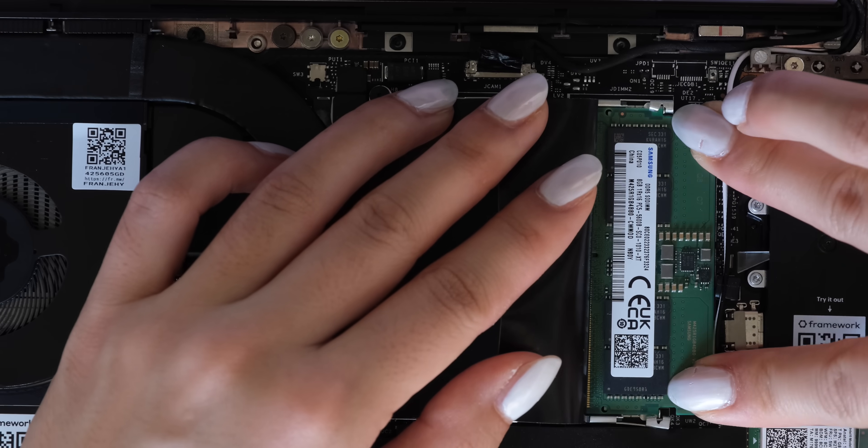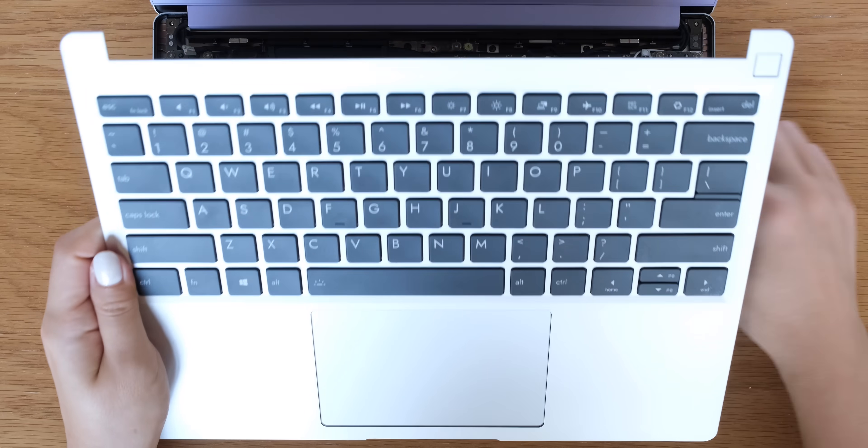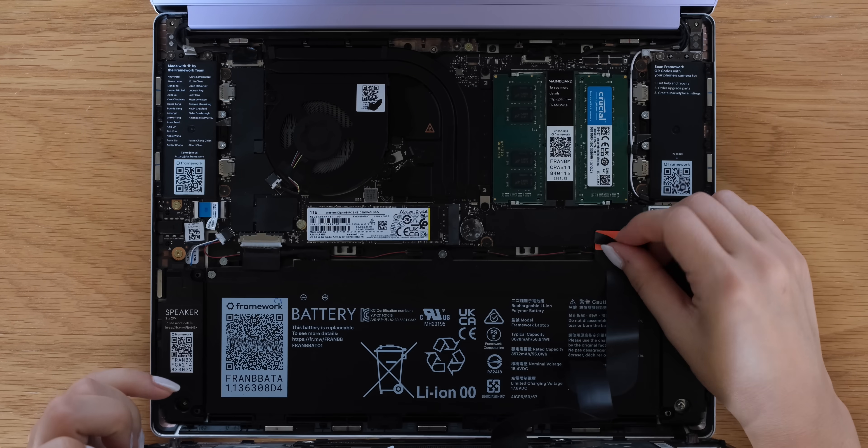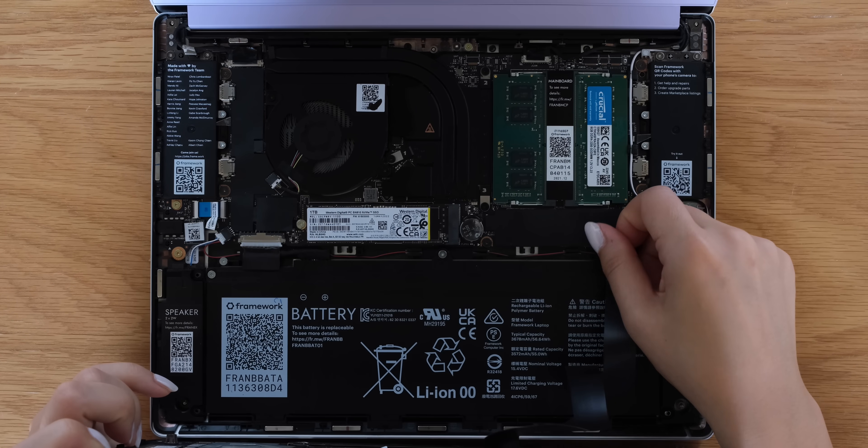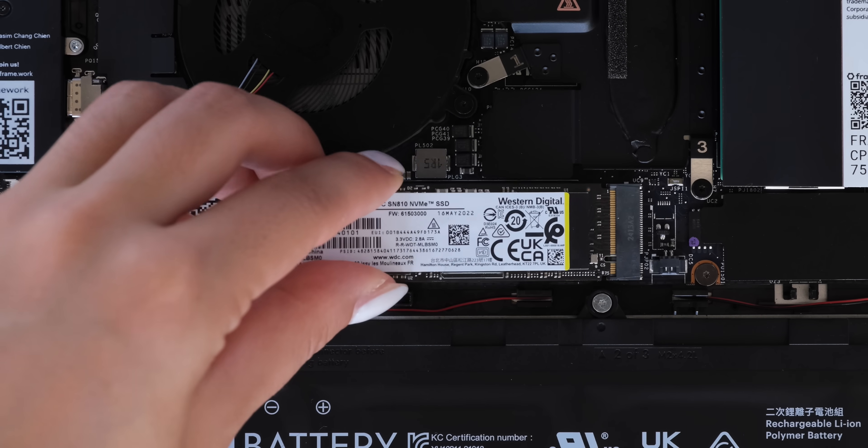Upgrading your Framework laptop is actually a lot easier and a lot faster than you'd think, so I'm going to walk you through how to do that today.